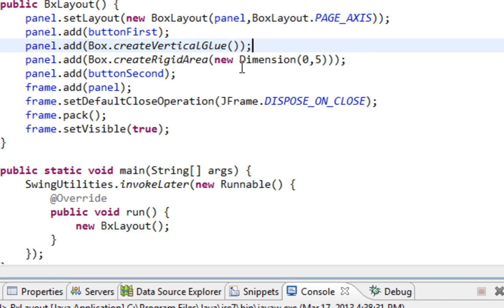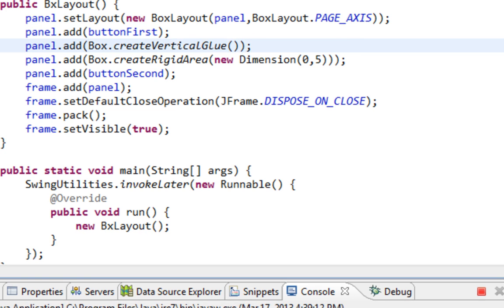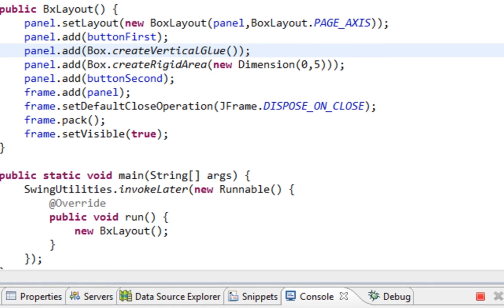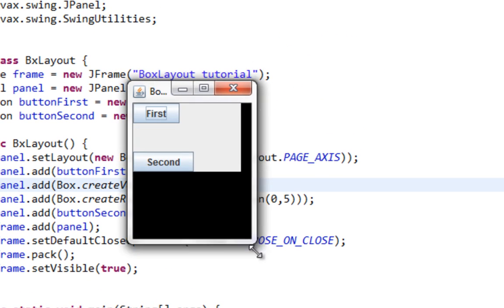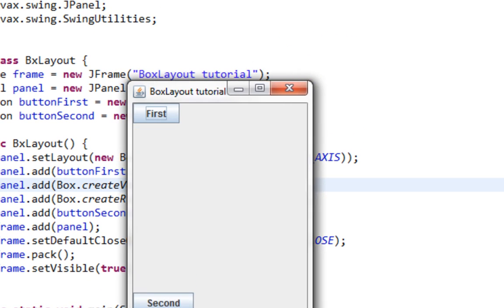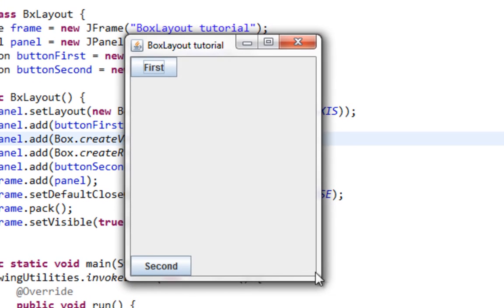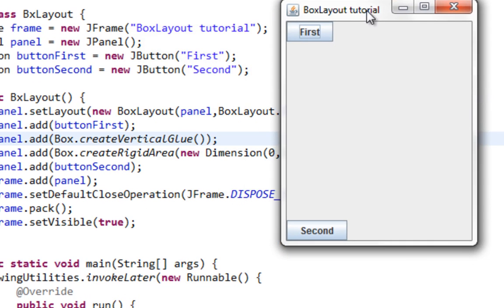And that's all I think. Let's run this. And let's resize this. And as you can see components after buttonFirst are anchored to bottom.